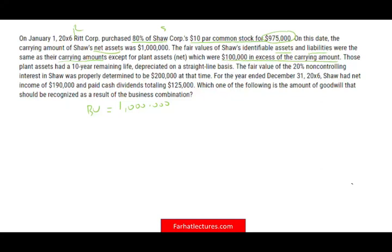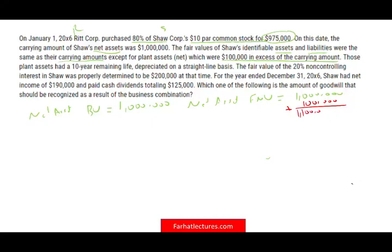What we're saying is: the net asset book value is $1,000,000. When we look at net asset fair market value, we know we have $100,000 extra because our plant assets are reported at cost, but at fair market value they are worth $100,000 more. Therefore, the net asset fair market value is $1,100,000.